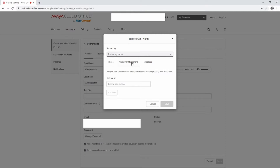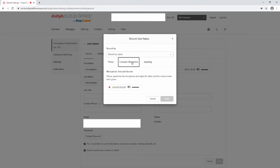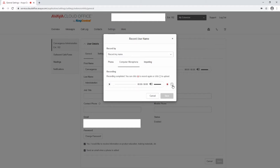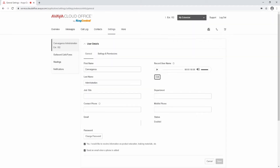To record using the computer microphone, select Computer Microphone and allow access to record. You can set the volume level of the recording and press the Record icon to begin recording. Click Stop when finished recording. Upload the recording to the system and select Save. You can also import an MP3 or WAV file. These will be the steps followed to record all your recordings in Avaya Cloud Office.